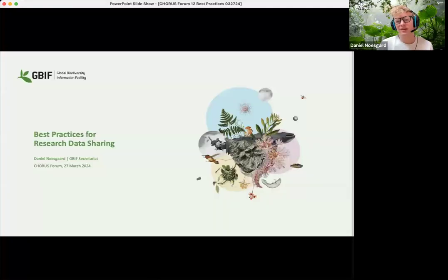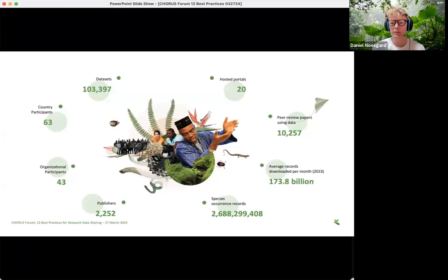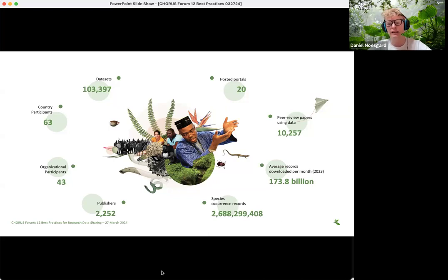I'm Daniel, and I work for the Secretariat of the Global Biodiversity Information Facility, or GBIF. GBIF is an international network and data infrastructure aimed at providing anyone, anywhere, free and open access to data about all types of life on Earth. We're funded by the governments of our country participants, and we currently serve more than 100,000 datasets from around 2,200 publishers. In total, more than 2.6 billion species occurrences are available through GBIF — records of where and when organisms occur.